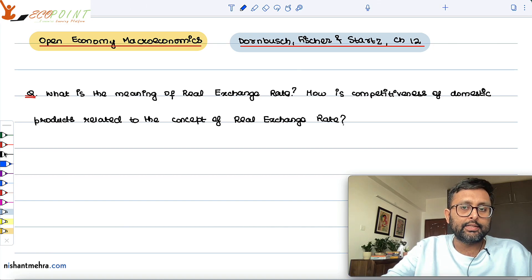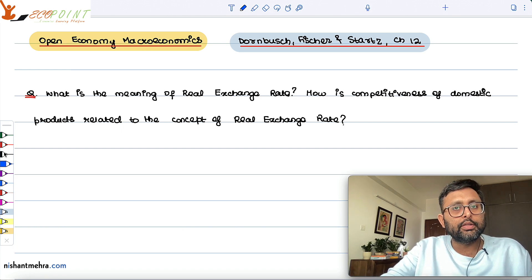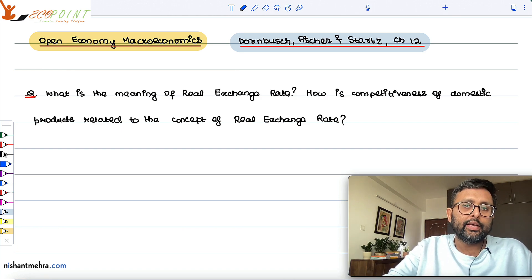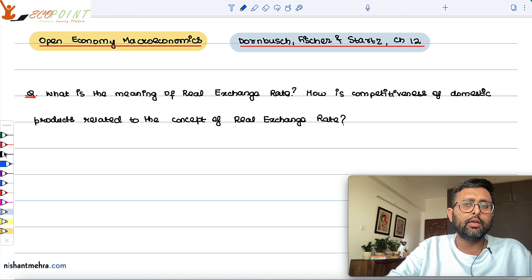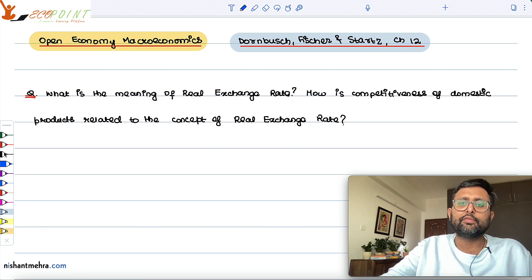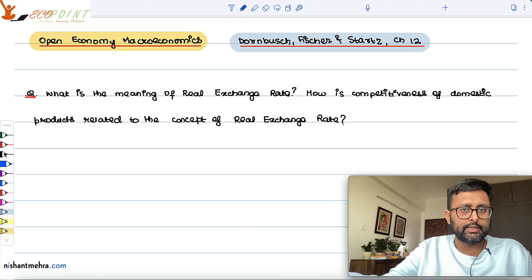What is the meaning of the real exchange rate, and how is the competitiveness of domestic products related to the concept of the real exchange rate? Before explaining the real exchange rate, let us write two lines about what the nominal exchange rate is. The nominal exchange rate is very simple: $1 is equal to 70 rupees. That is the relative price of two currencies between two countries.